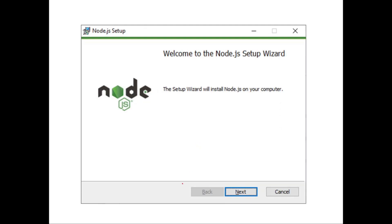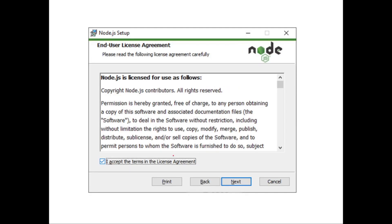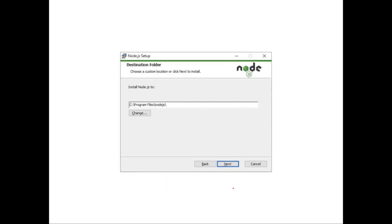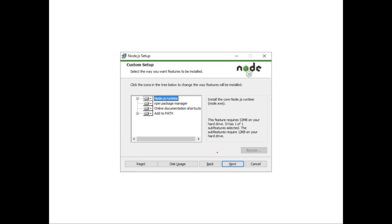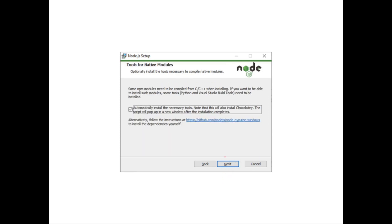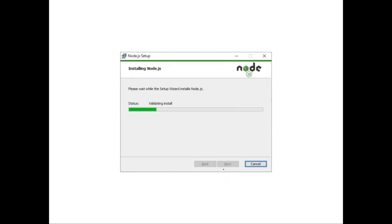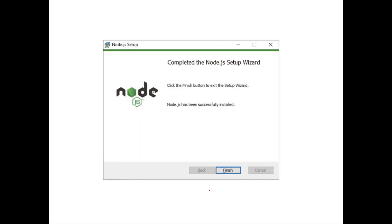So your installation process starts. Click on next. Accept the license terms. Click on next. I just left it to the default folder. Click on next. And click on next. Automatically install the necessary tools. I just check this. Click on next. And the installation starts. It's a quick installation. It will not take much of a time. Click on finish.